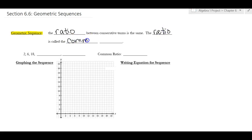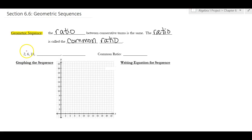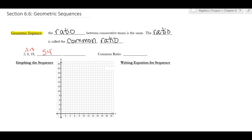Looking at this example: to get from 2 to 6, I multiply by 3. To get from 6 to 18, I multiply by 3. Continuing that pattern, multiplying by 3 again gives 54, and multiplying by 3 again gives 162. So the common ratio for this sequence is 3.